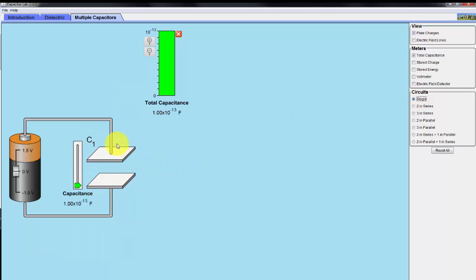Here we have a single capacitor with a total capacitance of 1 times 10 to the minus 13 farads.